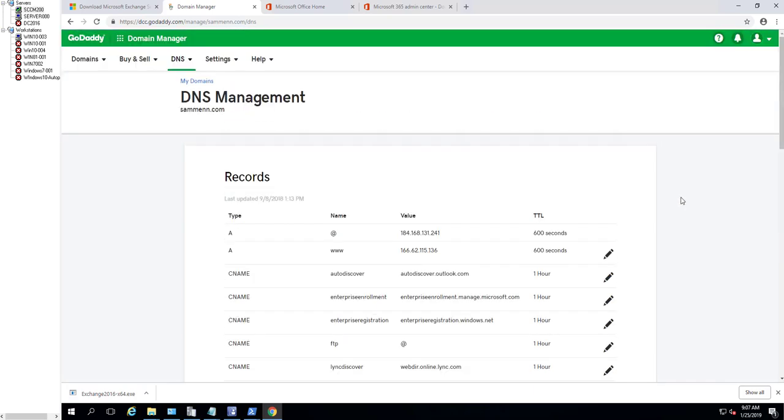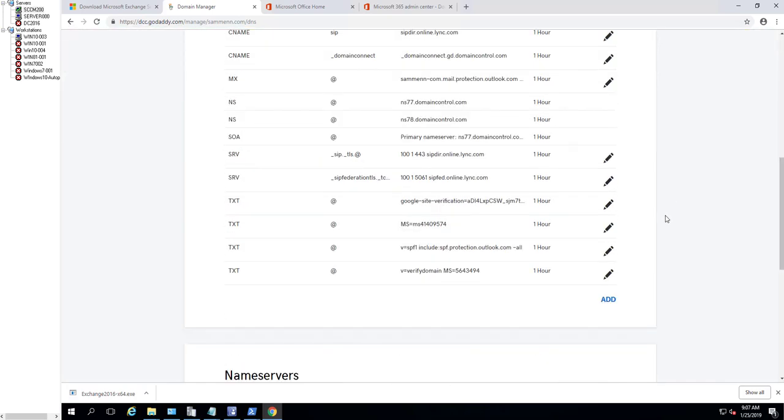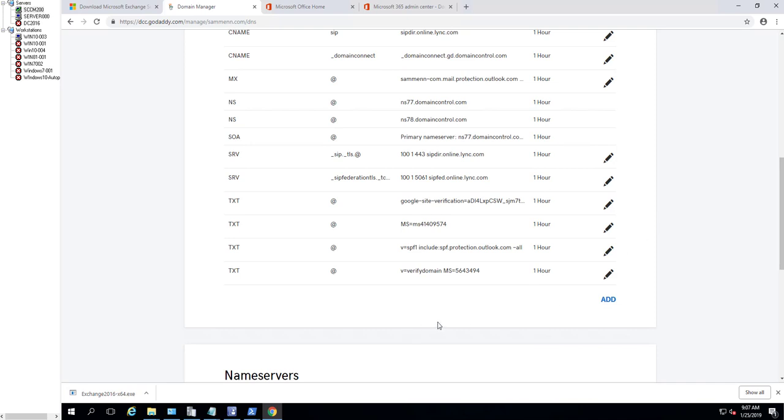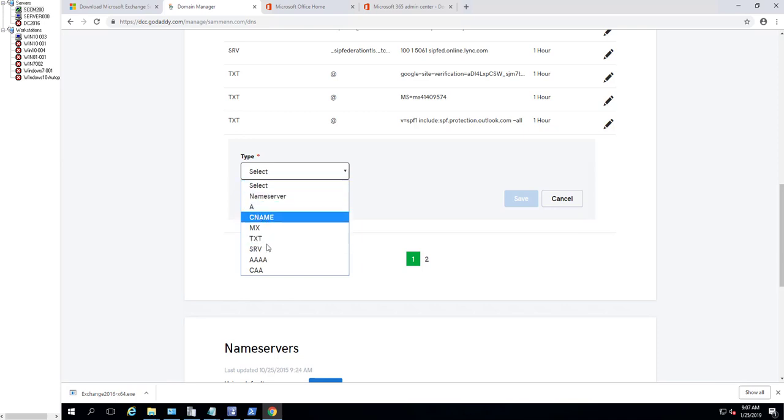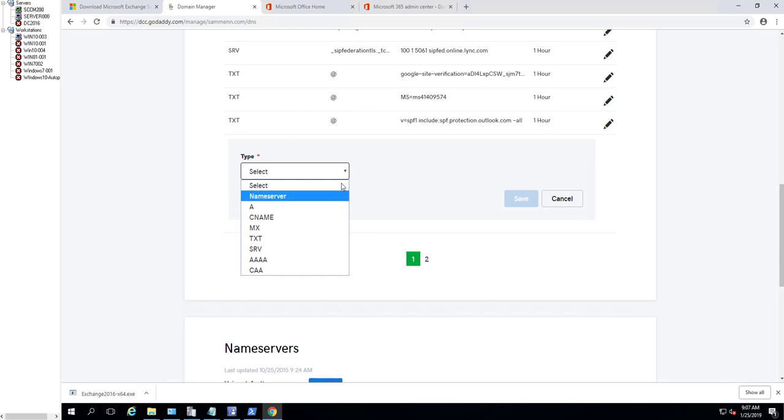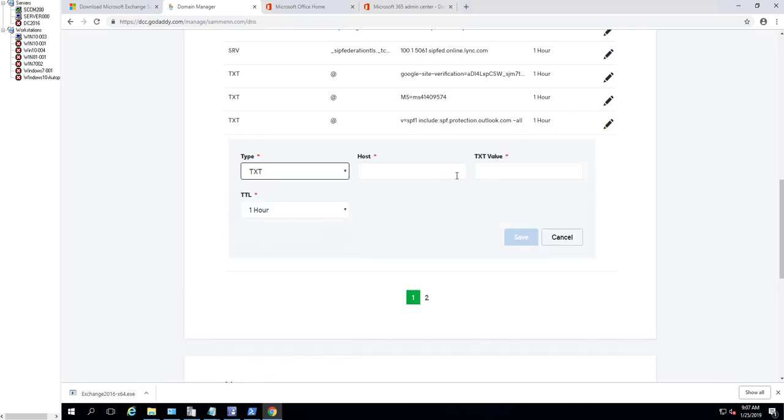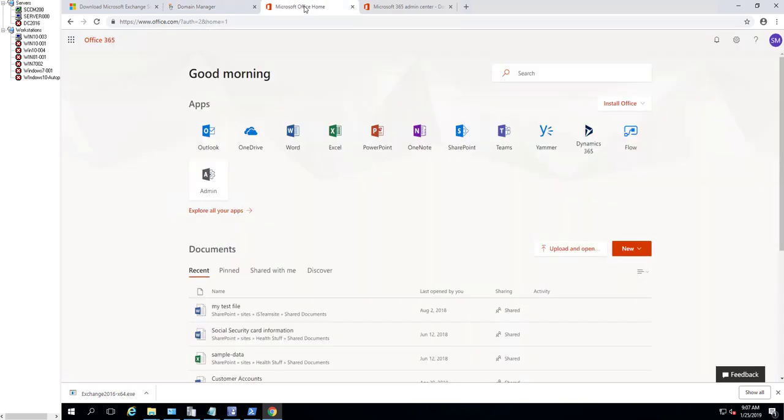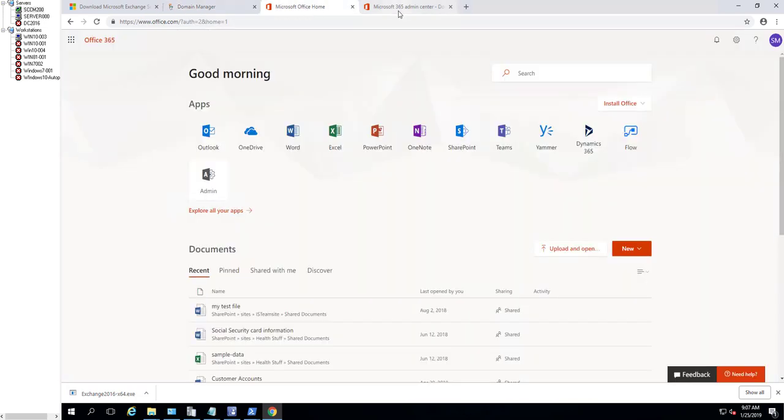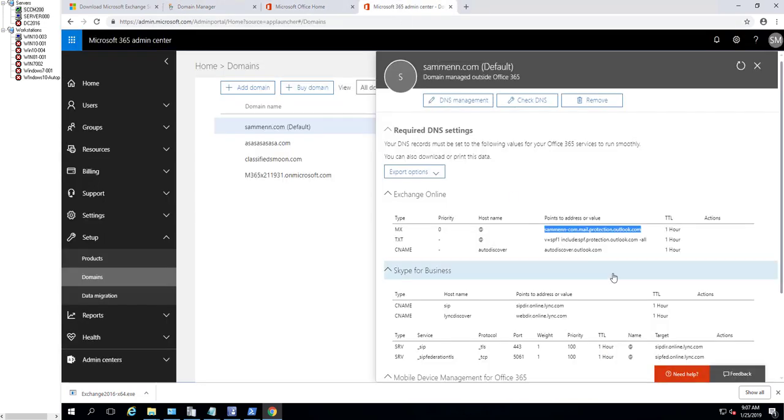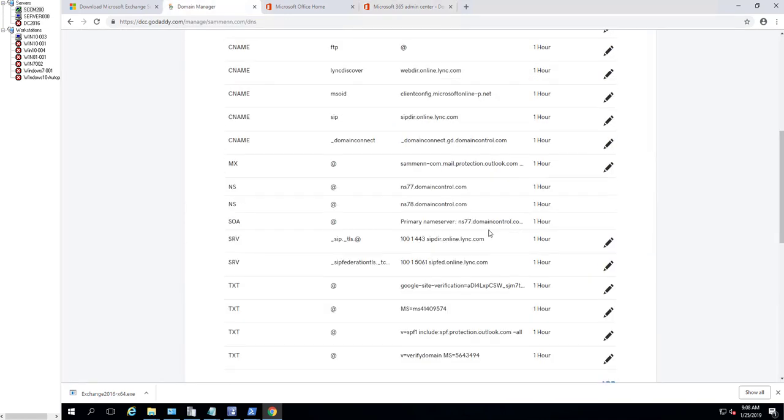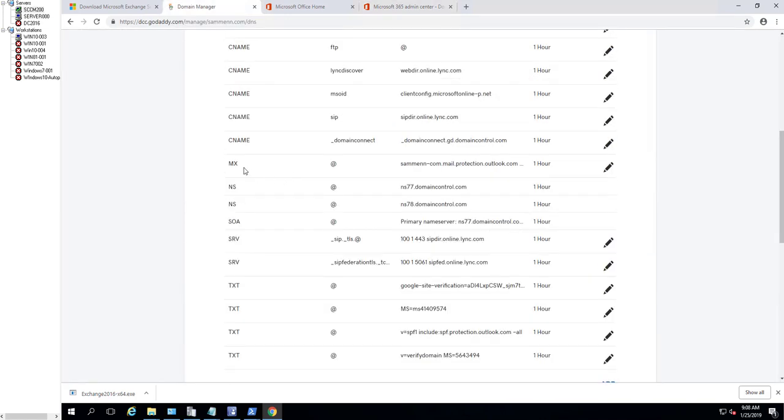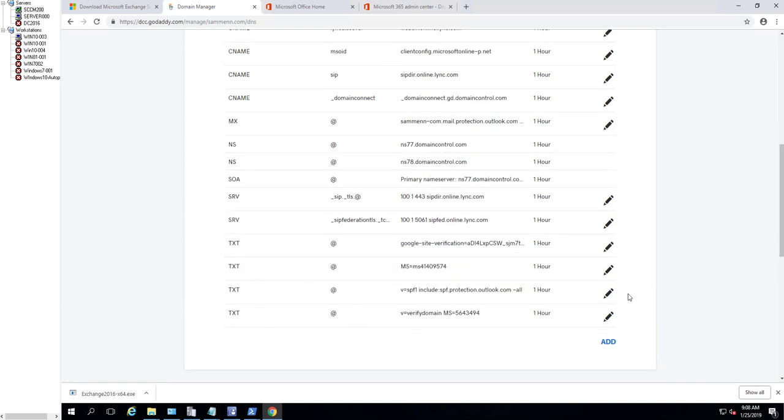You can click on Add, select Text, put in the @ sign and then the SPF records which is this one here. In this case I already have both records created - MX record and the text records.